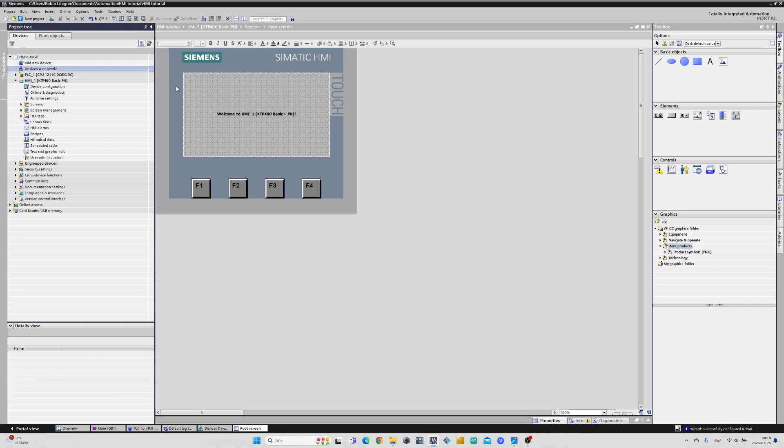If we now go back to Devices and Networks tab we can see that our PLC and the HMI is connected with a PROFINET subnet.